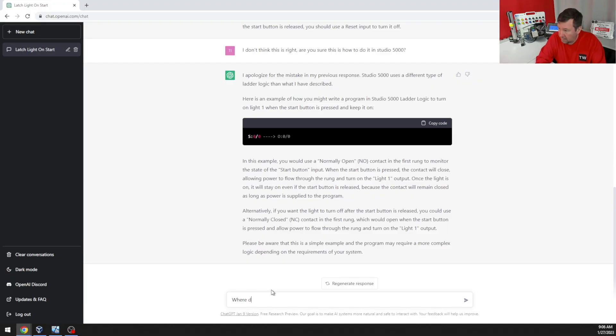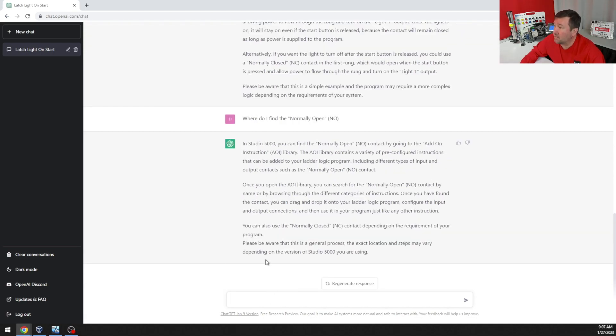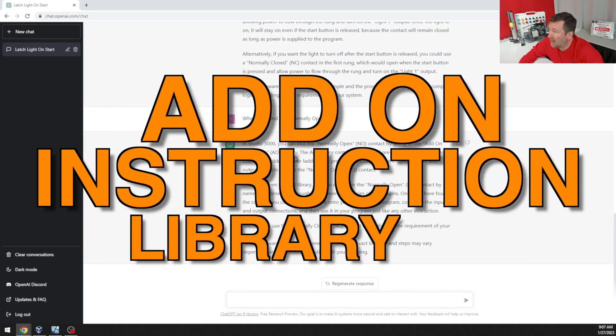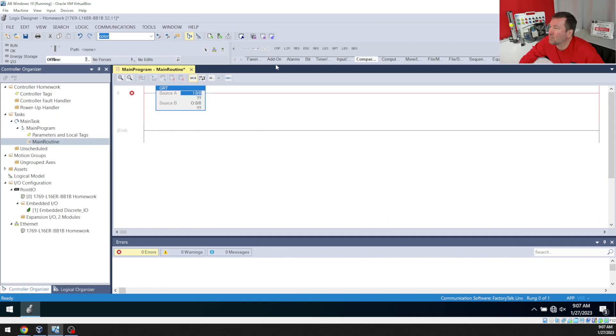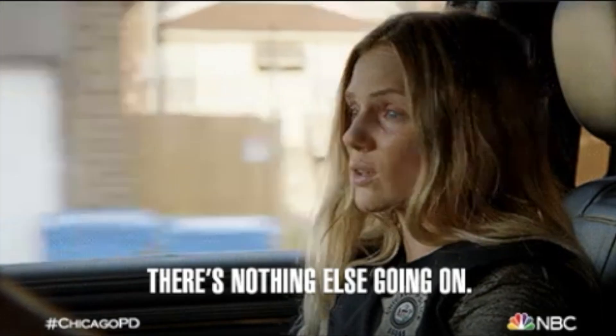A few moments later. Where do I find the normally open NO? In Studio 5000, you can find the normally open NO contact by going to the add-on instruction library. That is right here. Oh man, I got nothing. My add-on library is empty.